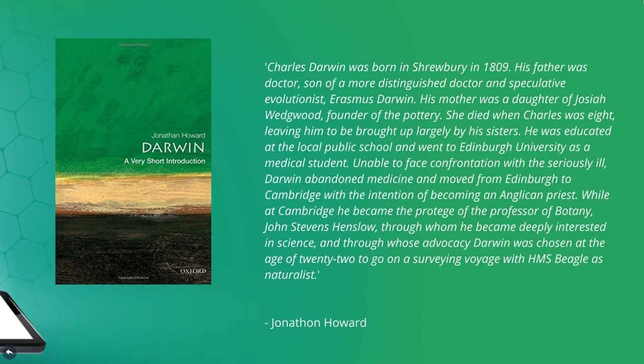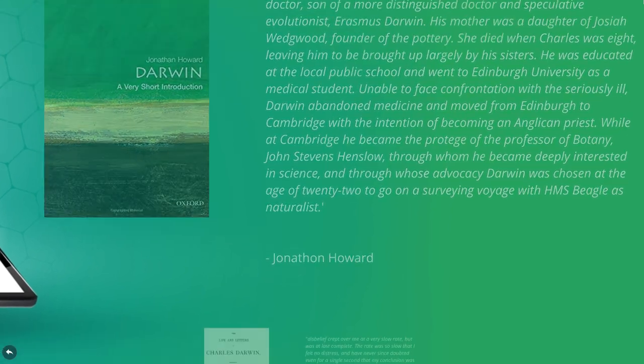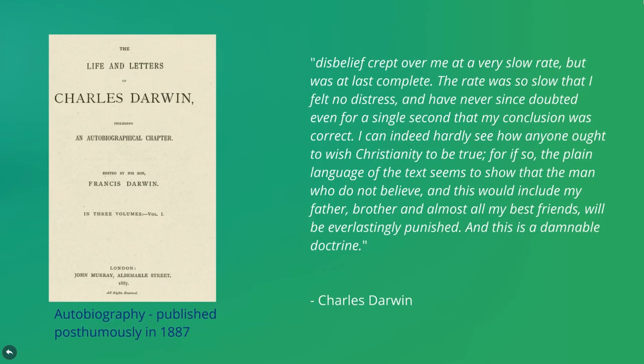By the time Darwin released The Origin of Species, he had certainly lost his faith. Recalling the events of his life in 1876, he stated that: This belief crept over me at a very slow rate, but was at last complete.